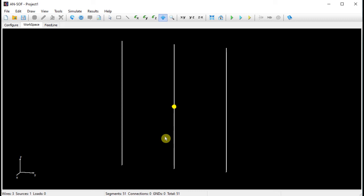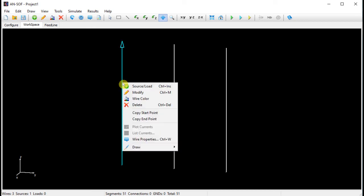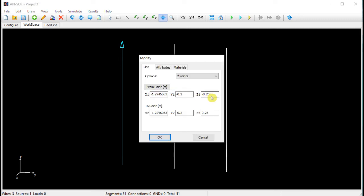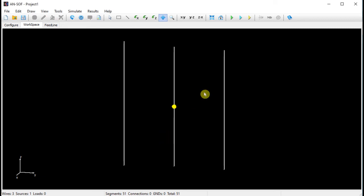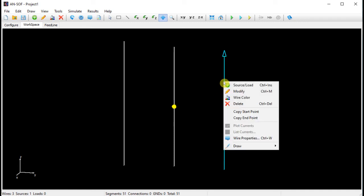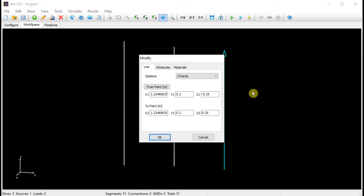Nevertheless, this array is not a Yagi antenna yet. We have to modify the lengths of at least two wires. The left wire will be the reflector element, so we will increase its length. In the pop-up menu we will choose the Modify option to do this. We will add one centimeter at each wire end. Now we will decrease the length of the wire at the right in order to convert it into the director element of the Yagi antenna. In this case, we will subtract three centimeters from each wire end.